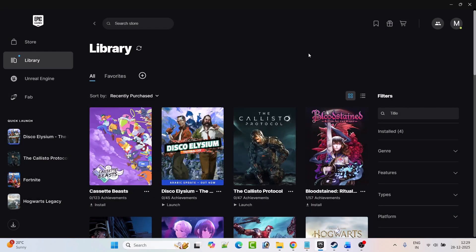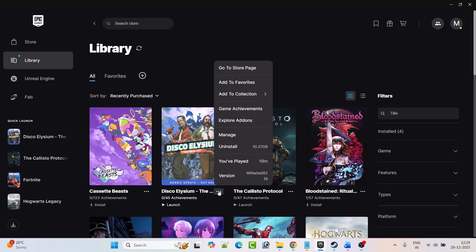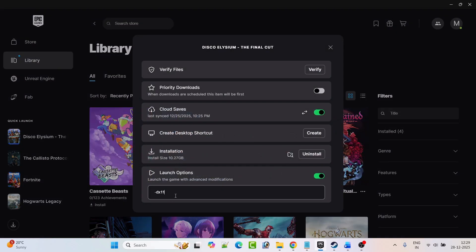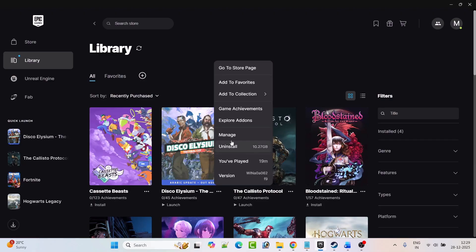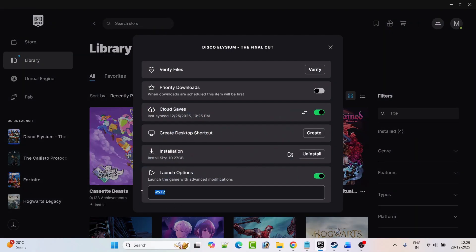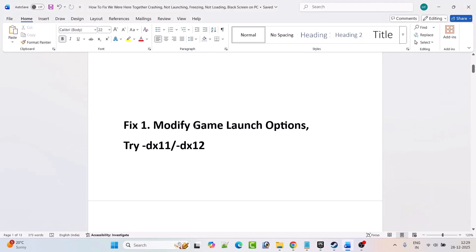If not, then again click on the three dots next to the game, click on manage, and this time type minus dx12. Close the tab and launch the game We Were Here Together and check if your problem is solved. If still not solved, click on the three dots again, click on manage, remove the launch options, toggle off the launch options, and then follow the other fixes mentioned in this video.